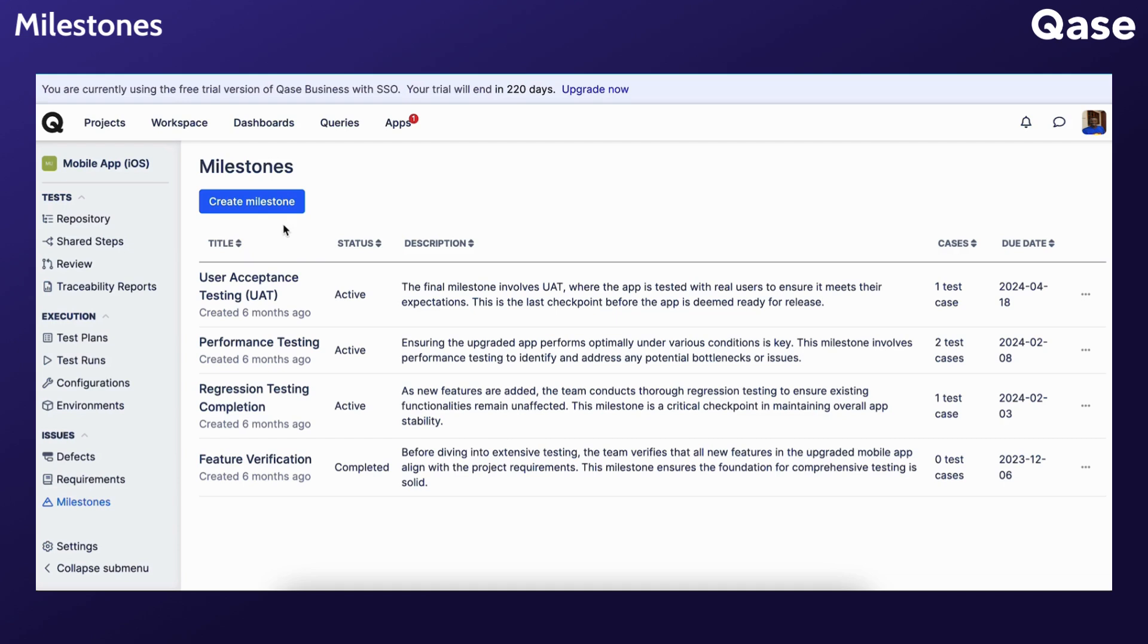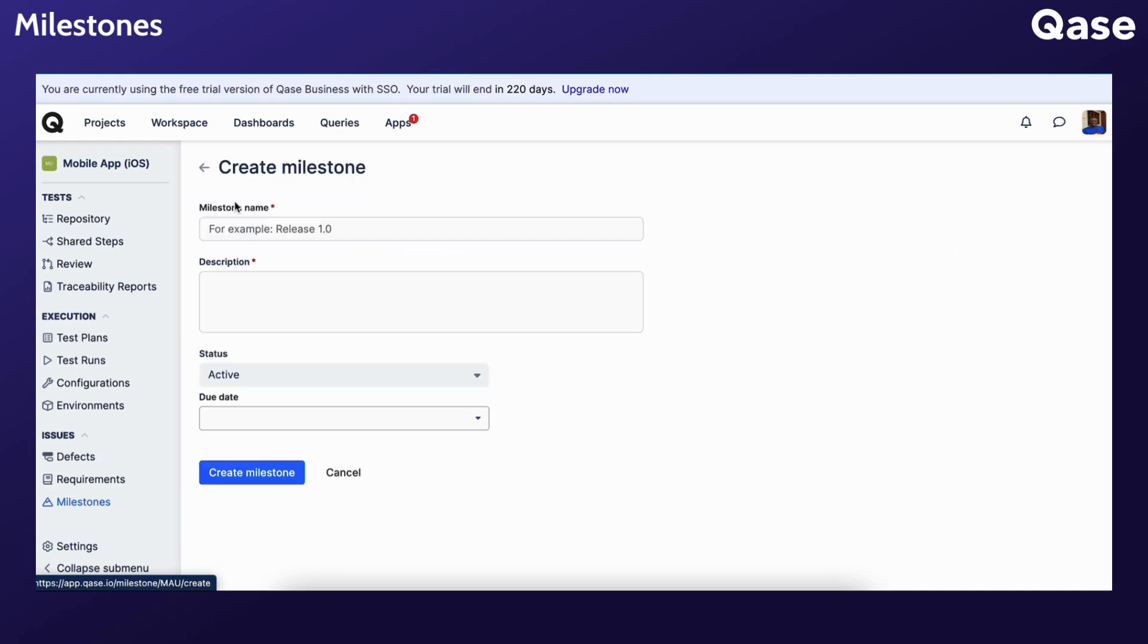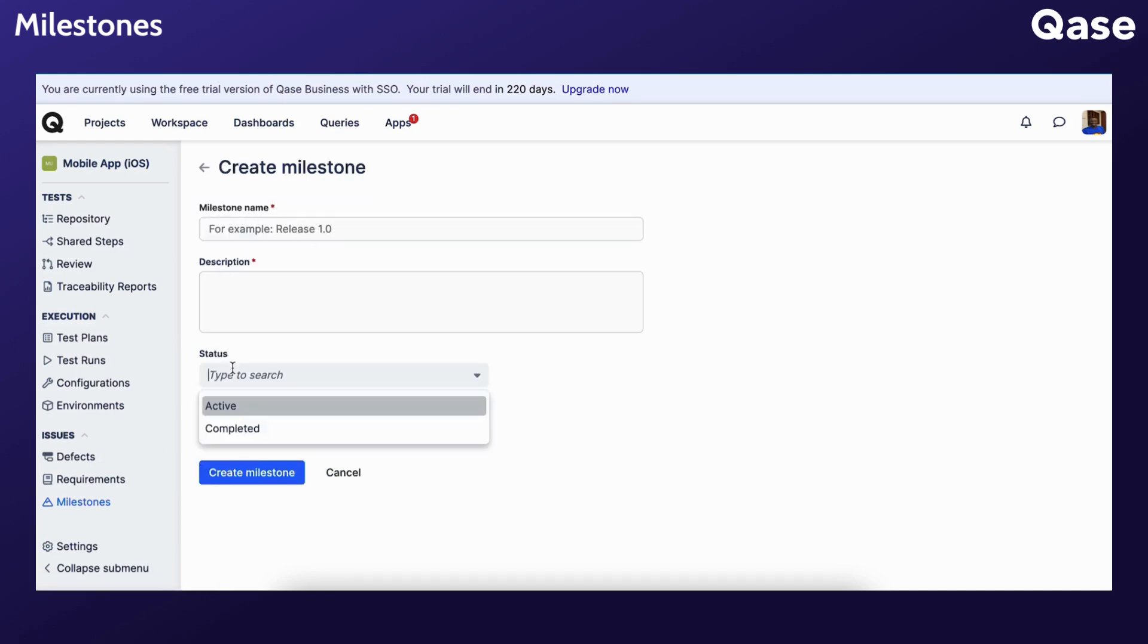To create a new milestone, go into your project and from the left sidebar select Milestones. Click Create Milestone and fill out the milestone name, description, status, and the due date.